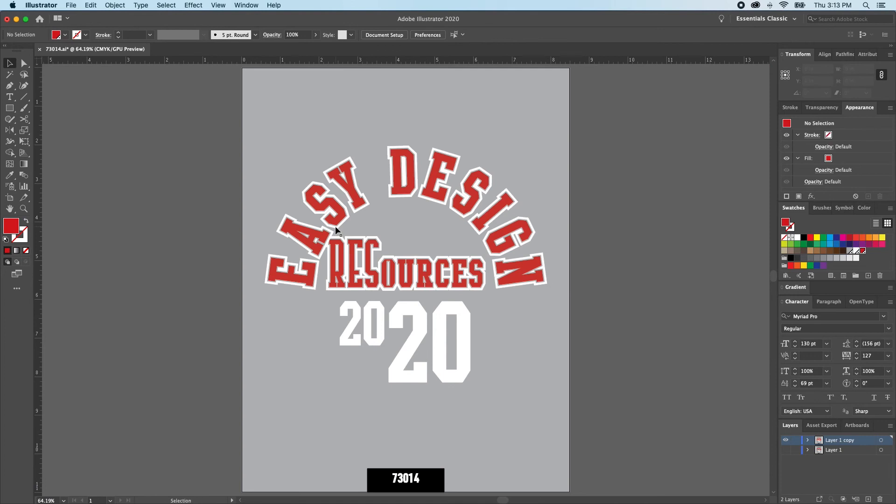These tools are just quicker ways to navigate your workflow and help you get to your vision a little quicker. The Selection Tools do a lot of the same things, but not quite as quick and easy.